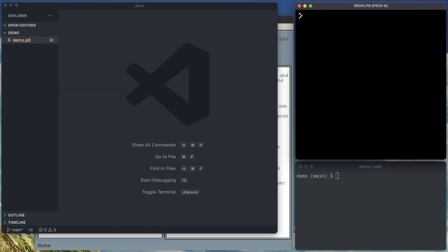Hey everybody, today I'd like to show you how you can use external tools to edit your Pico 8 games.